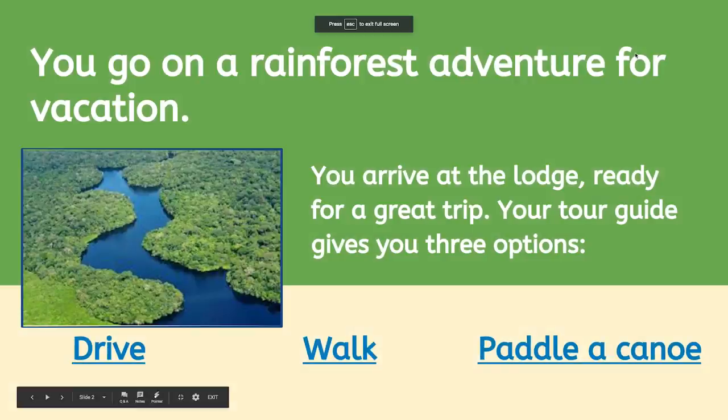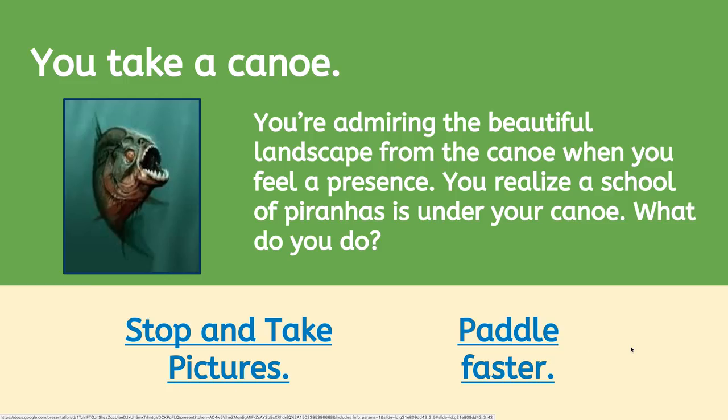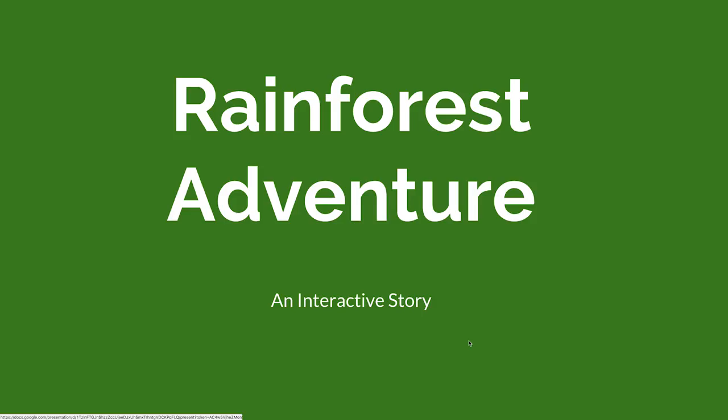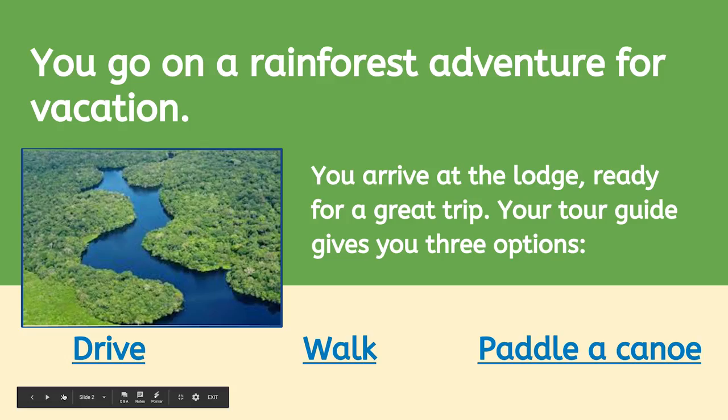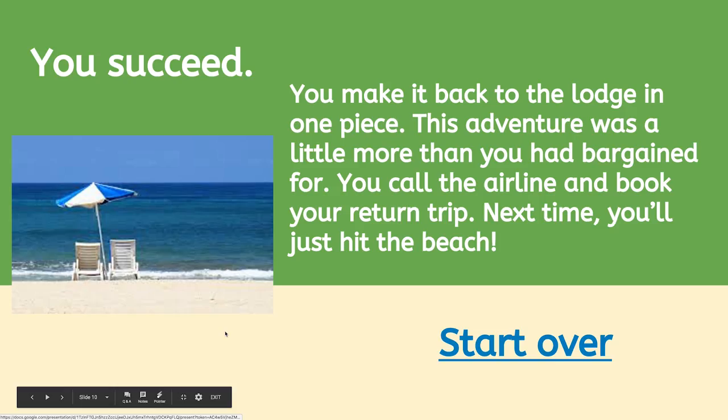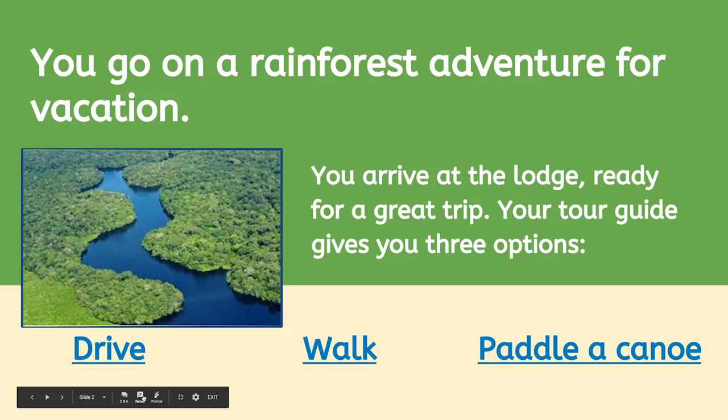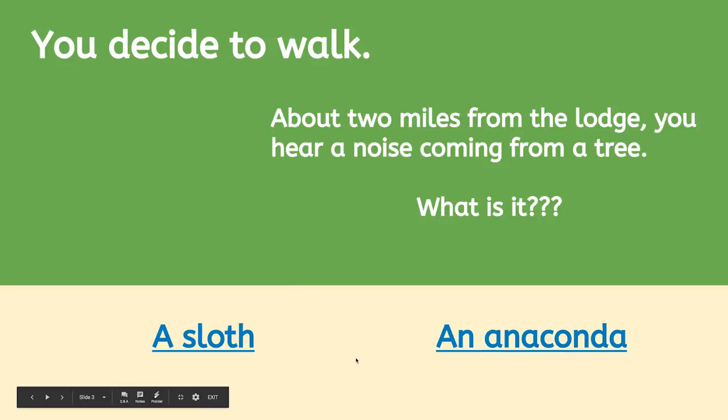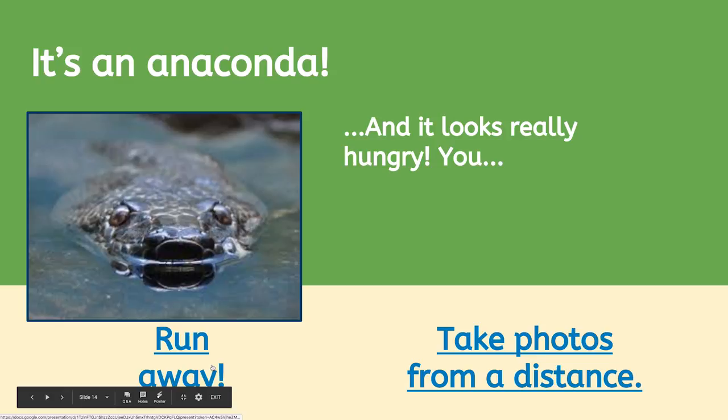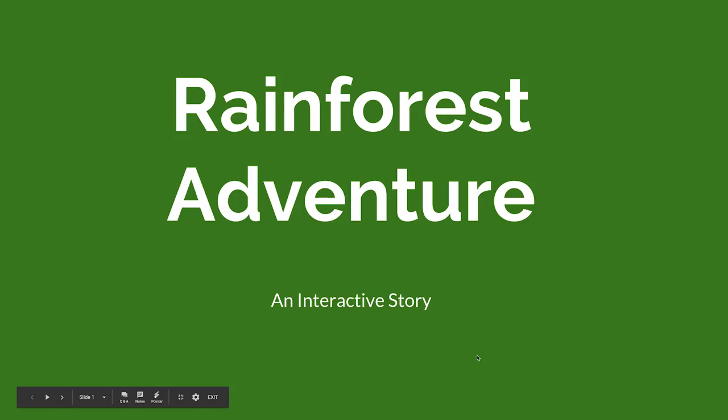When the story is finished, many slides will link to each other, giving the reader lots of paths to take. Continue to add choices and slides to build out your story. Each group member needs to add at least three slides. Make sure each slide contains two choices and that each choice links to another slide.